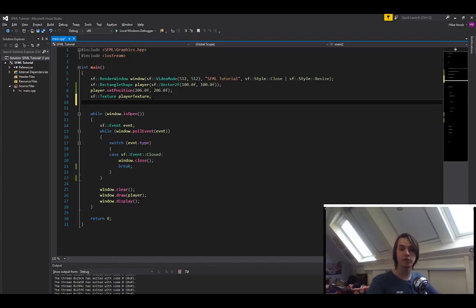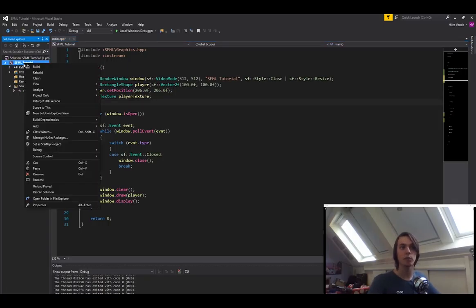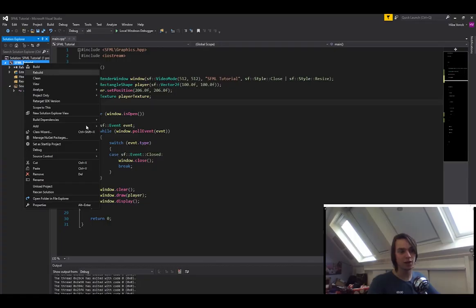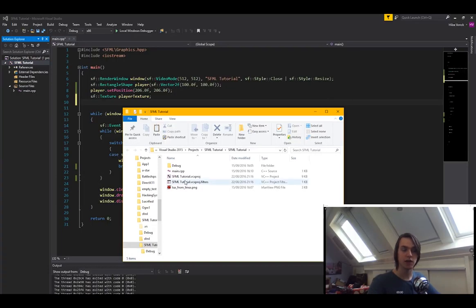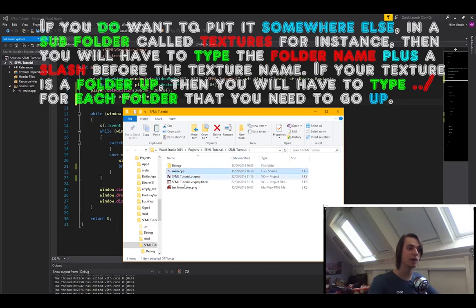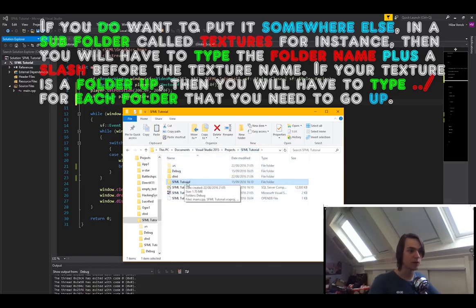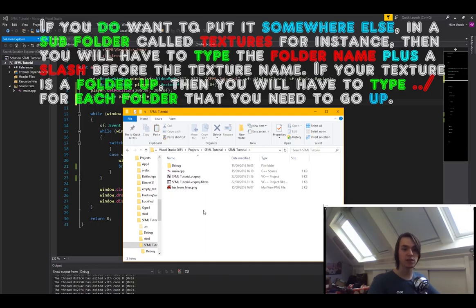But first we need to set the texture to the correct position. We need to move it to the correct folder. So if you go here to the solution explorer and we right click on the project, so not the solution, not the top part, but the one underneath that, then press open. Then in here, you will need to put your texture in this folder, in the same folder as your main.cpp. Don't put it a folder up or somewhere else in your computer, because this is the easiest way to access it right now.